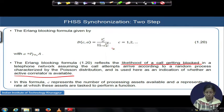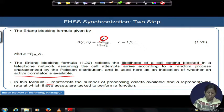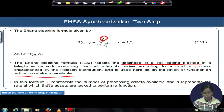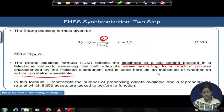In the Erlang B formula, C represents the number of active correlators available in the second stage, and A represents the rate at which each correlator is given a task to perform. The call blocking probability of a telephone network maps to the availability of a correlator in the second stage and the job assigned to each of them.